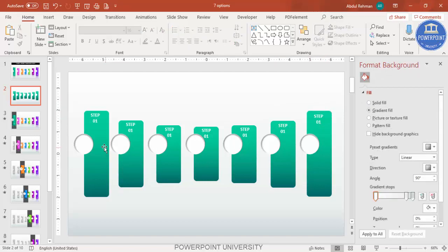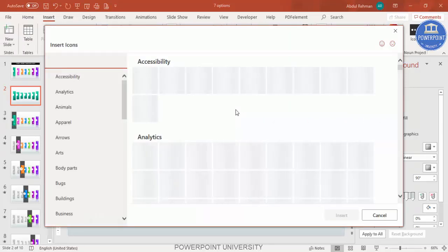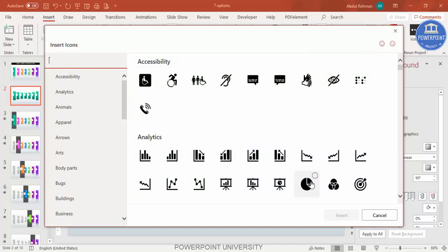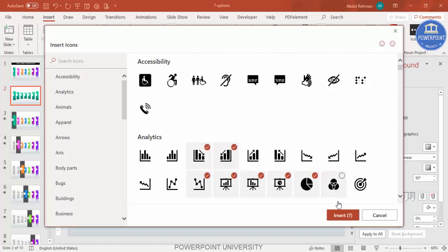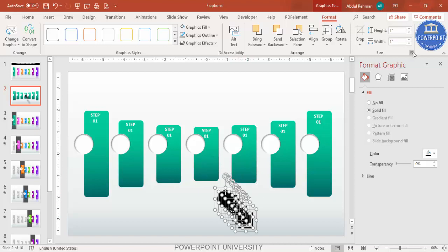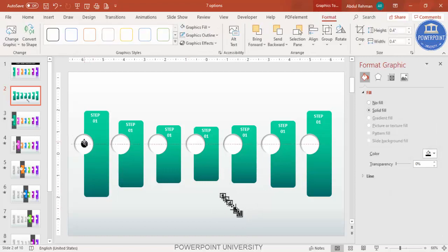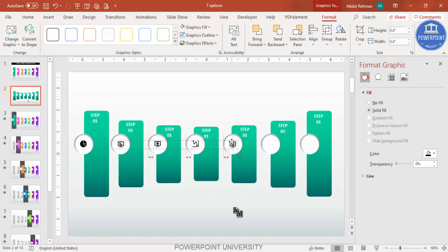If you have icons, go to Insert > Icons — note this feature is available only in the latest version of PowerPoint. If you don't have it, I have provided 500+ free icons on my channel. Search and select seven different icons and click Insert. Set the size to about 0.4 for both height and width and place each icon in the center of its circle.